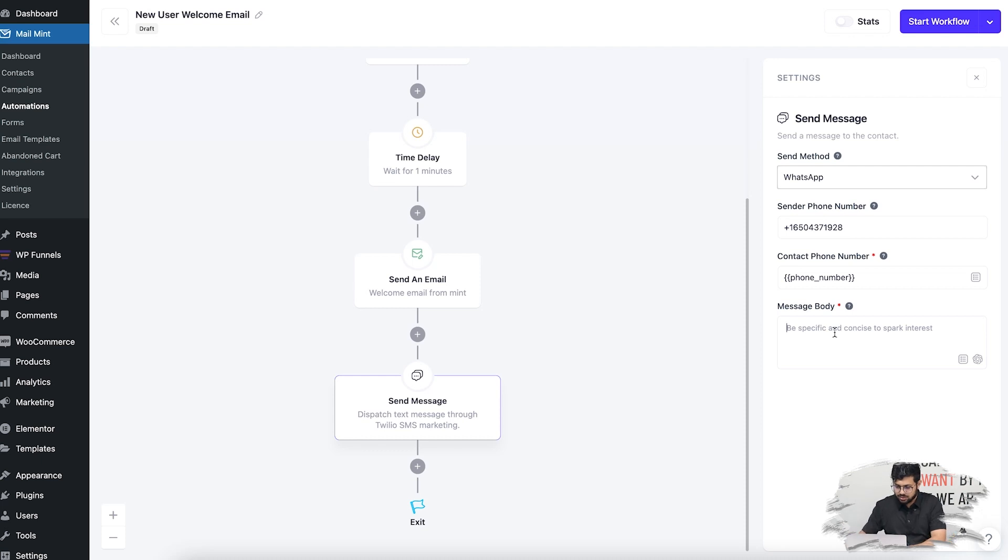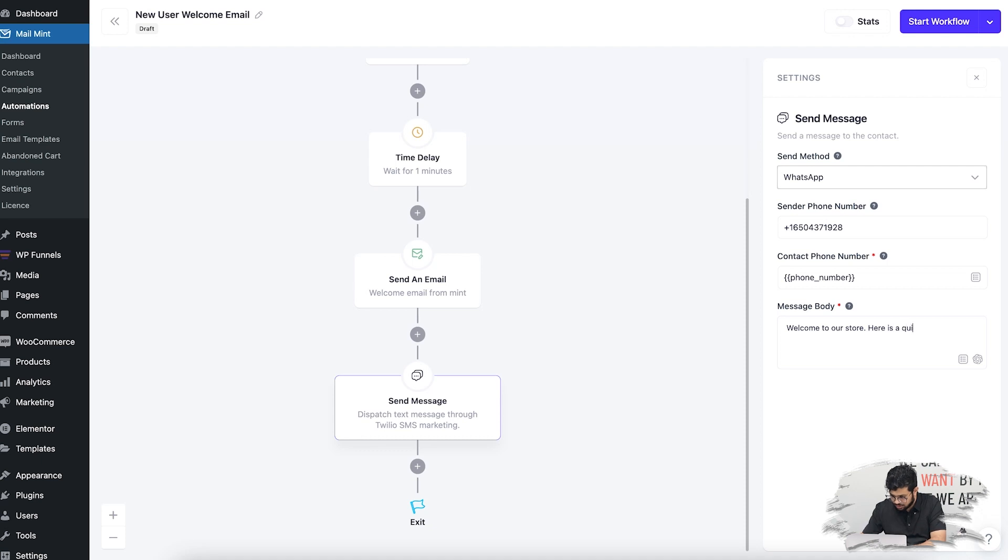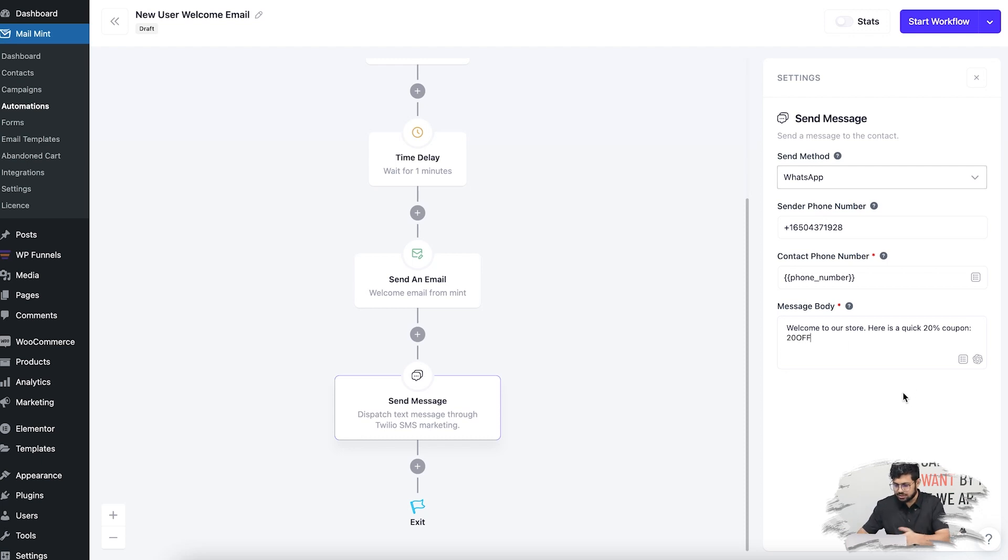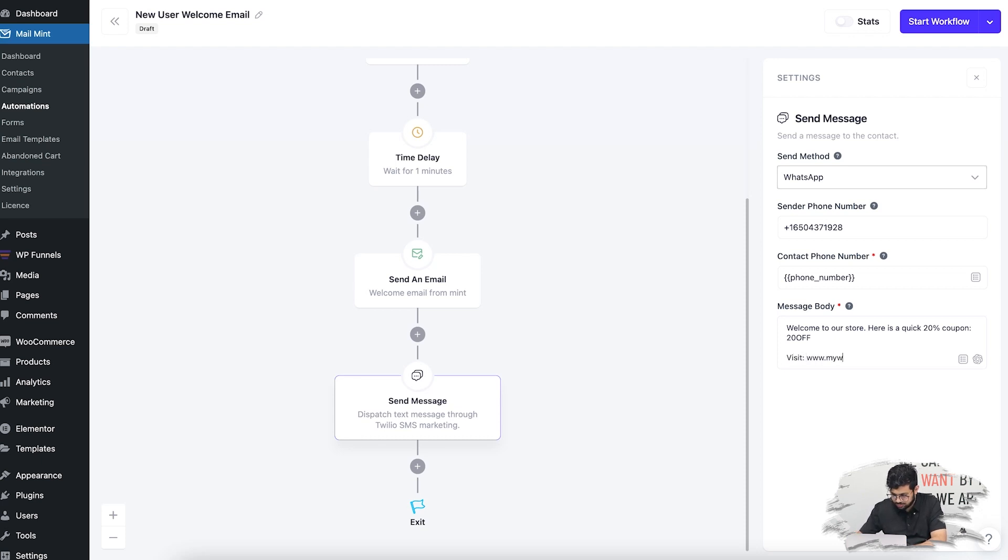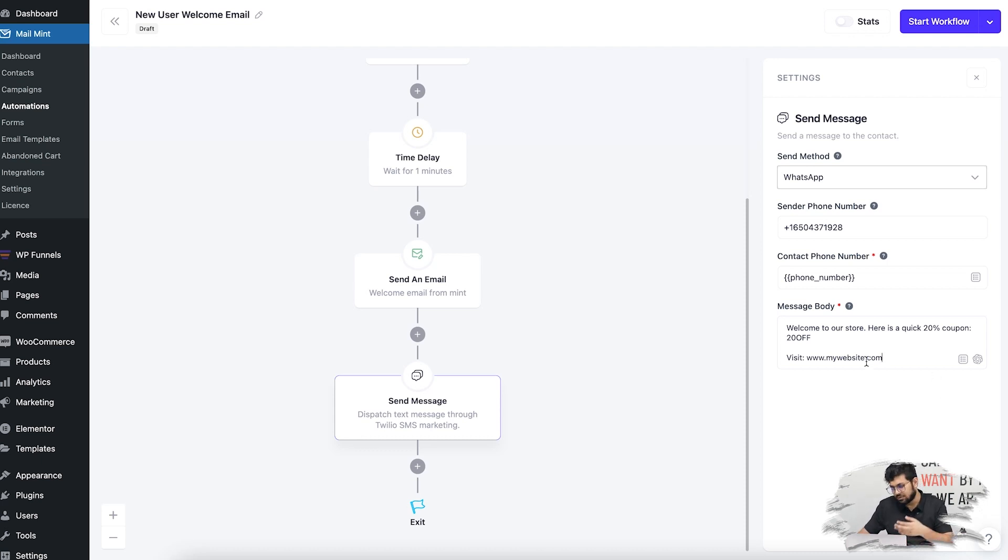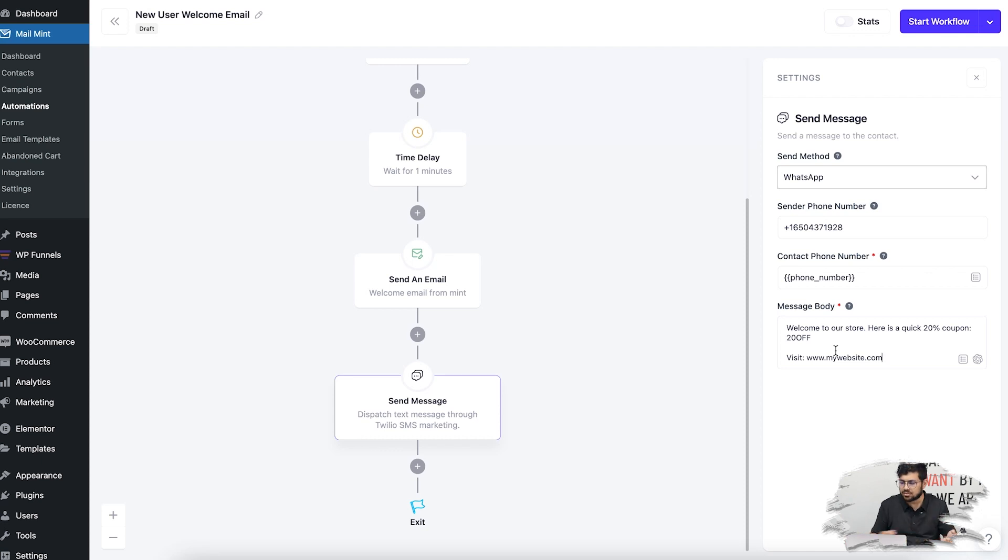Let's say: 'Welcome to our store. There is a quick 20% off coupon. Visit www.mywebsite.com.' I'm just using dummy data. Let's say I've created a coupon and I want to send it via message—I'll be sending the same via email. Once this is ready, I'm just going to save this workflow.